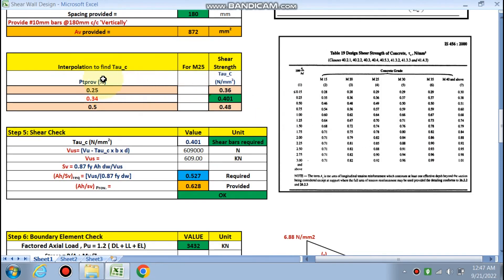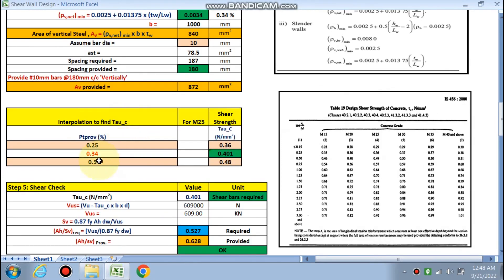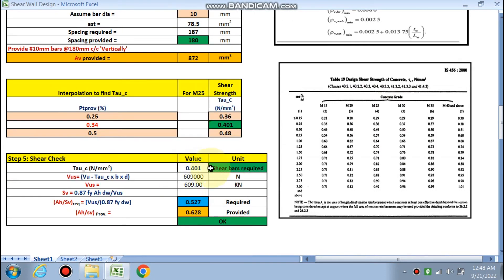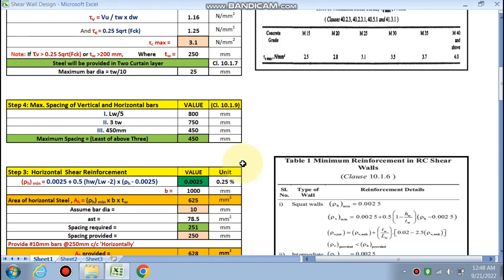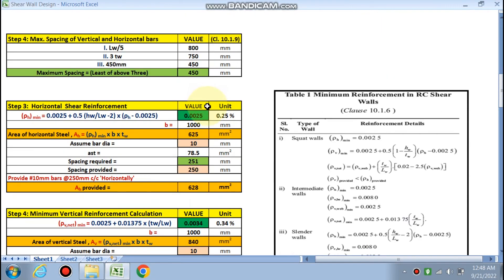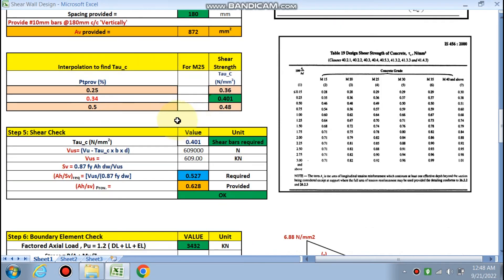For the shear check, ρ = 0.34% and from Table 19 of the code, τc = 0.401 N/mm². The calculated τv = 1.16 N/mm², which is greater than τc = 0.401 N/mm², so shear bars are required.